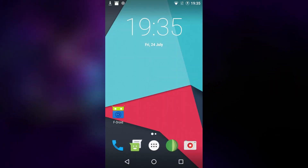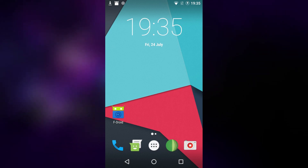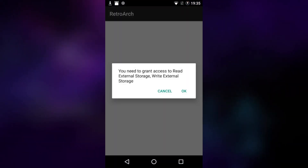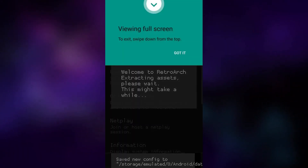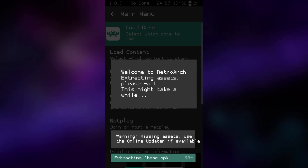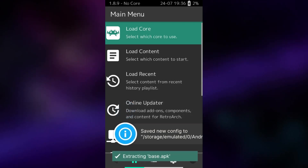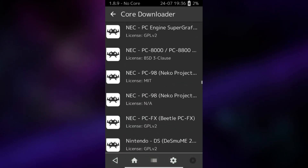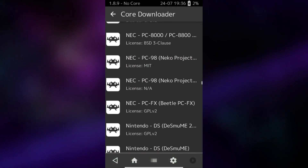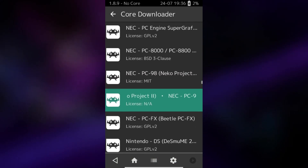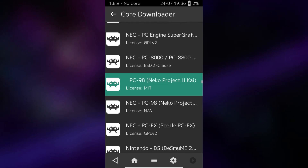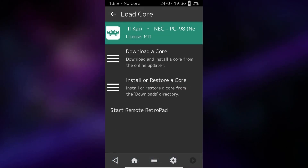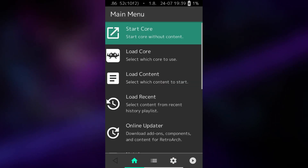We now have RetroArch installed from FDroid, so this is entirely free and open source software used. Go into your Applications menu and launch RetroArch. Grant External Storage Access, and it will configure RetroArch and extract all the assets. Next, go into Load Core, then Downloader Core, and scroll down until you see NEC PC98 Neco Project. You want the one that says Neco Project 2 CHI. Tap that and it will install it, then tap Load Core and load in Neco Project CHI.